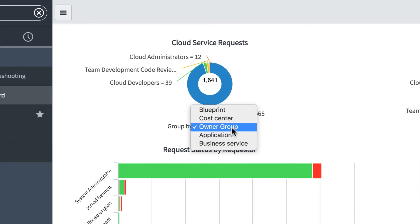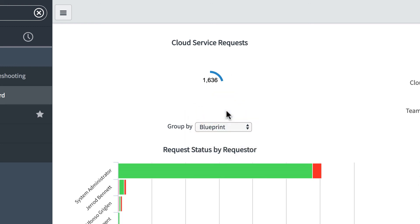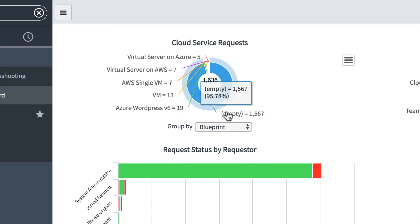The data is grouped by owner group by default. We can see the data grouped by another attribute by selecting a different option in the group by menu.